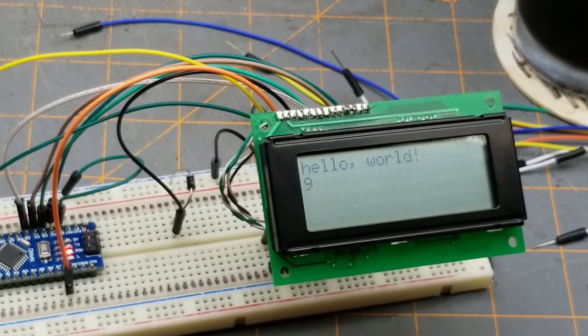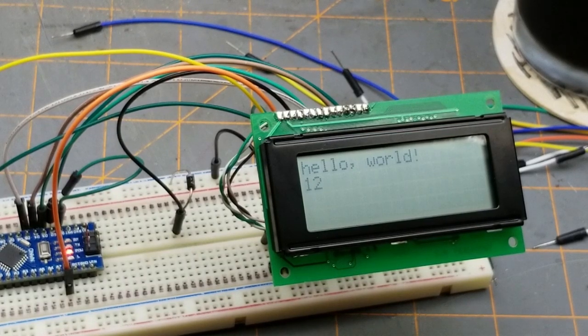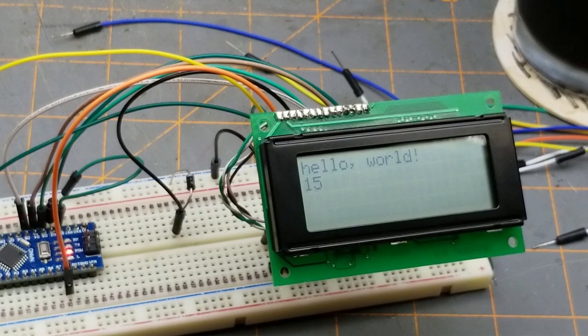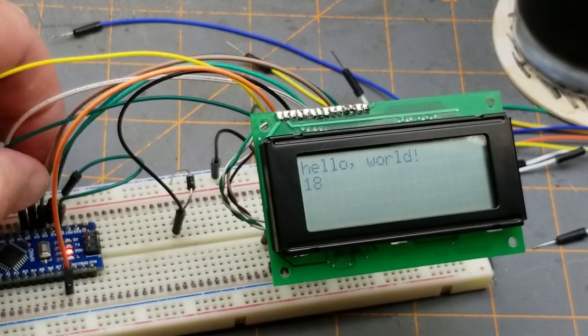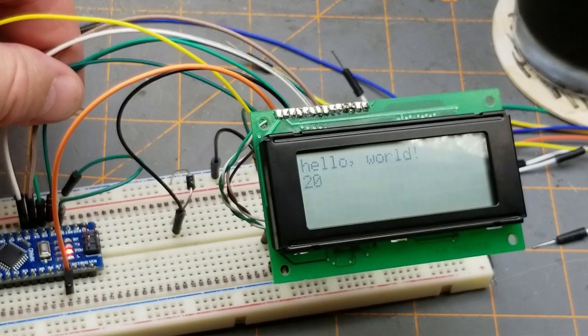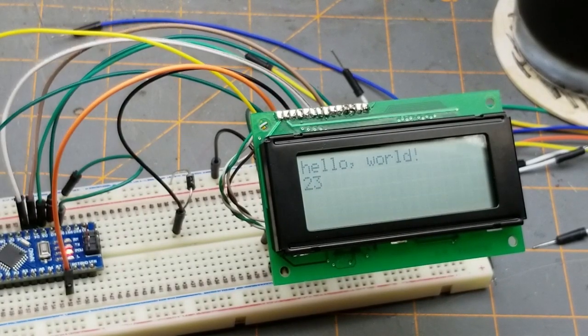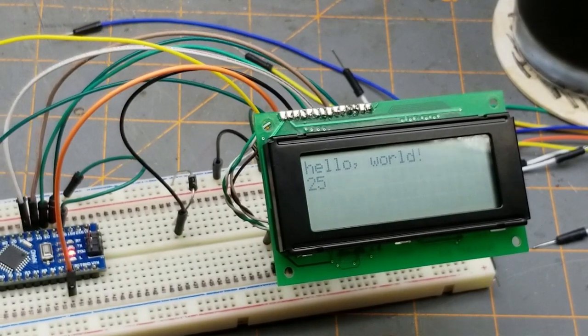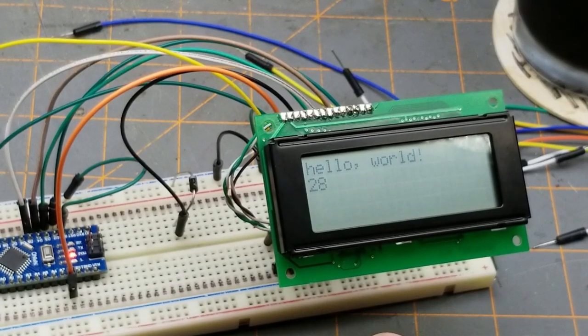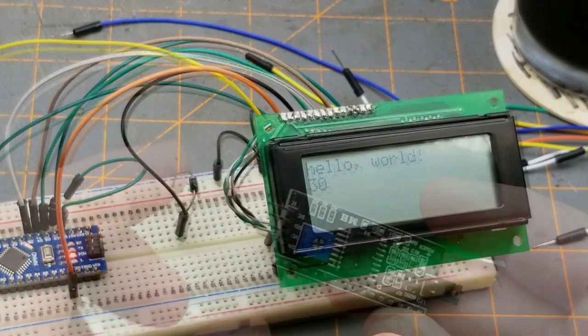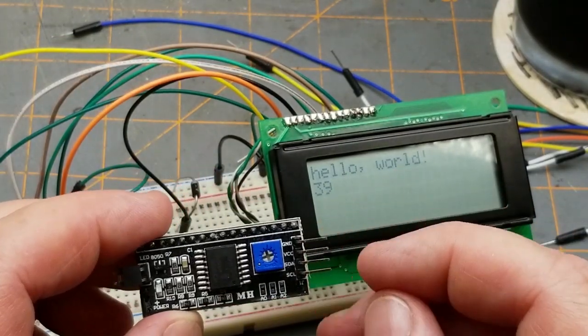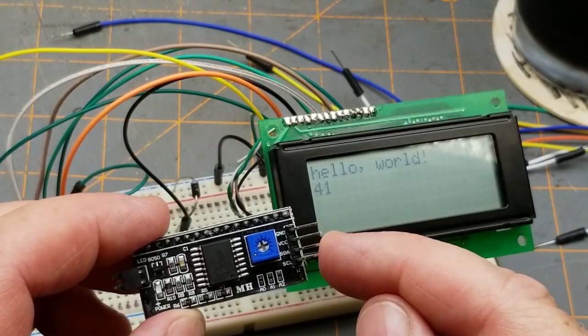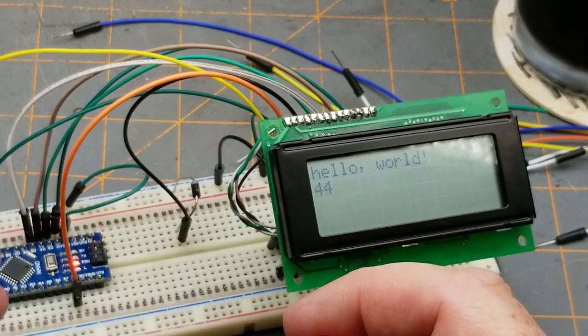So that wasn't even all that difficult. And a person could stop there if they wanted to. However, that's using two, three, four, five, six pins off the Arduino. If we use the I2C backpack, where did it go?